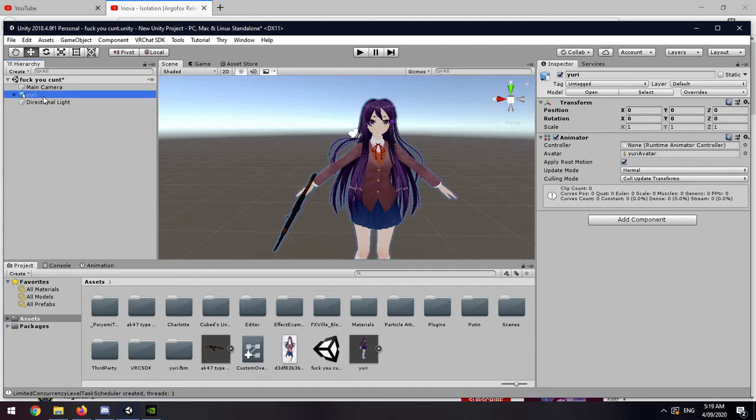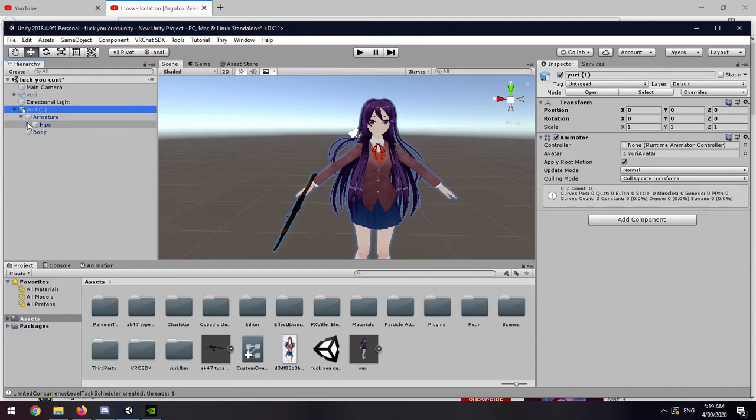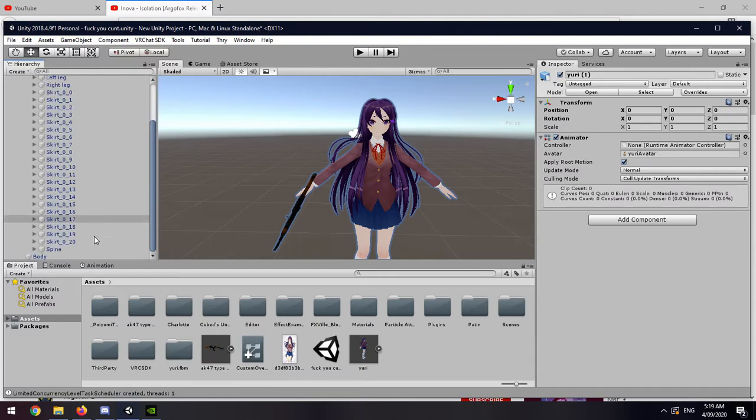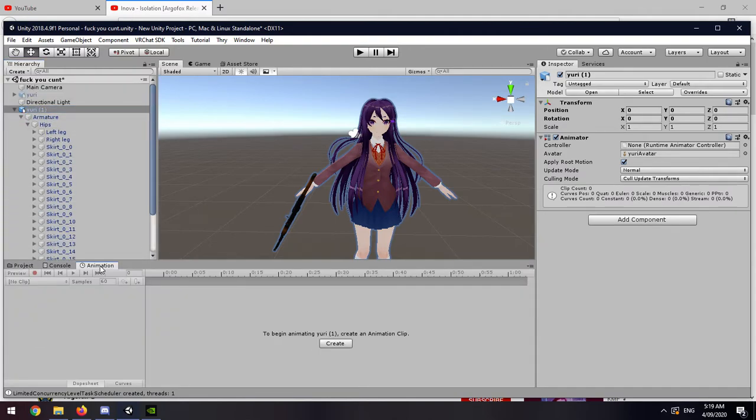Once you're done with that, Control D, hide the original one, open the model up a bit because I like to do that for some reason, and then click animation here.